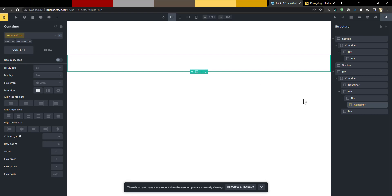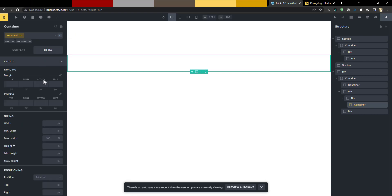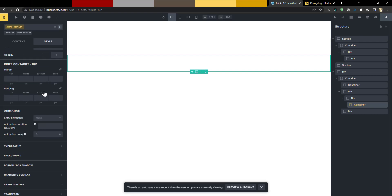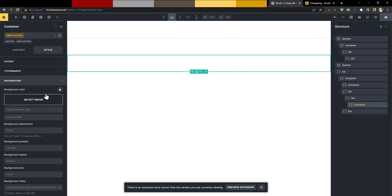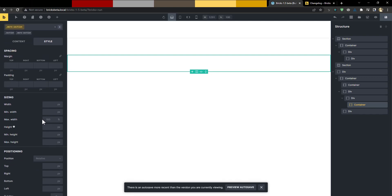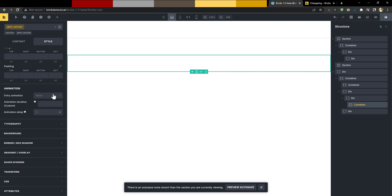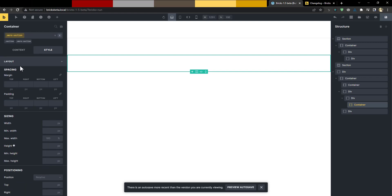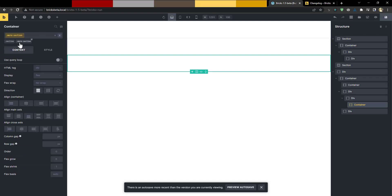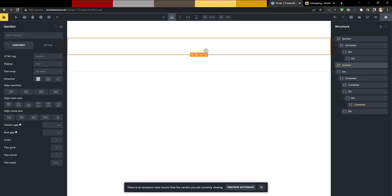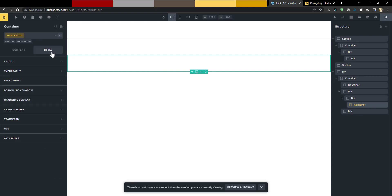Another quality-of-life improvement is that the class inputs, class list, and the tabs at the top now remain sticky as you scroll. Previously, this settings panel was notorious for requiring a lot of scrolling — if you were styling something and wanted to switch to the content tab, you had to scroll all the way back up. Now everything stays in place, which is extremely convenient.